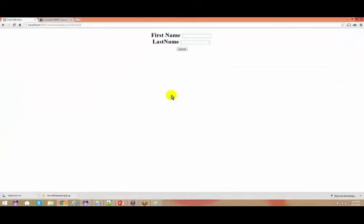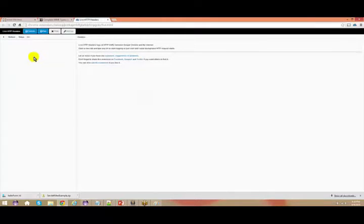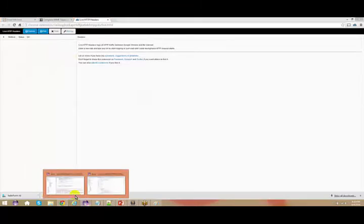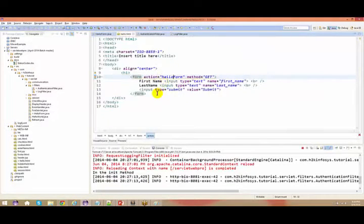Now I would request everyone to download one of the plugins — an extension which is present in your Chrome, or you can use it in your Mozilla Firefox or Internet Explorer also. I have used this extension because I want to check each and every request — how the request goes and how the response comes.